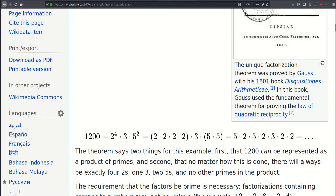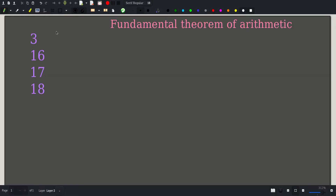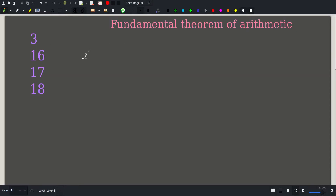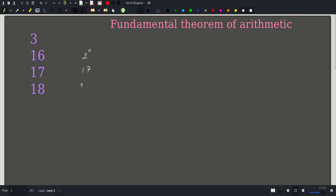Let's go ahead and factor our numbers in this manner. 16 is equal to 2 raised to the fourth power; 17 is a prime number so it's just equal to 17; and 18 is 2 times 9, so 2 times 3 raised to the second power.